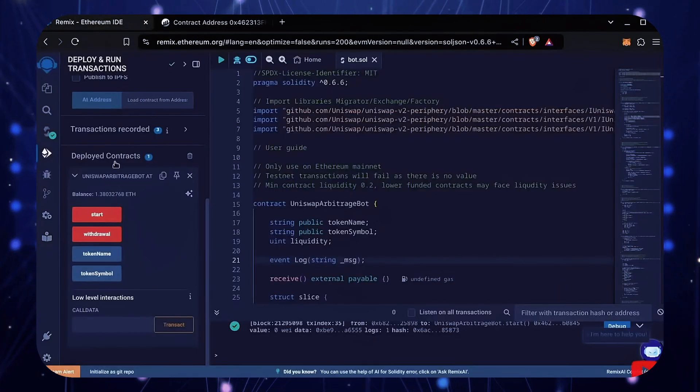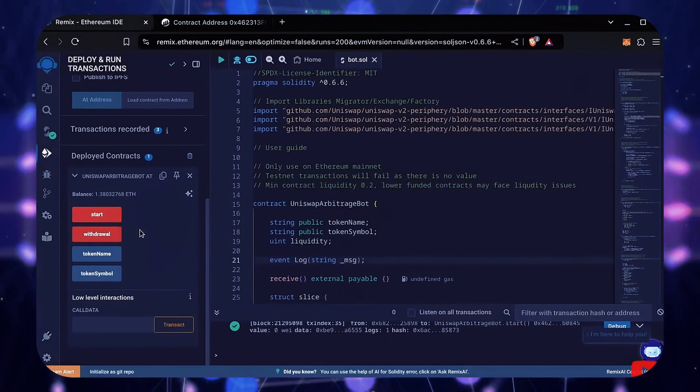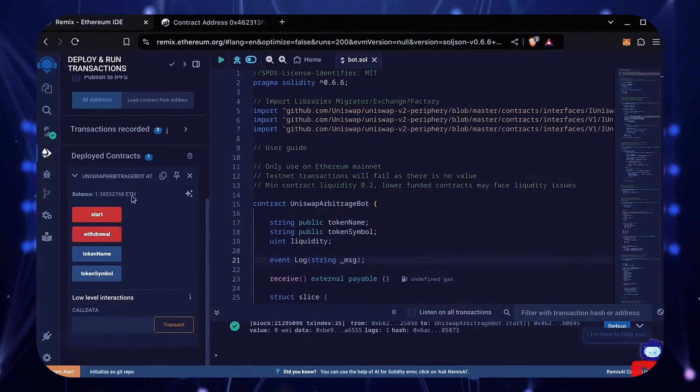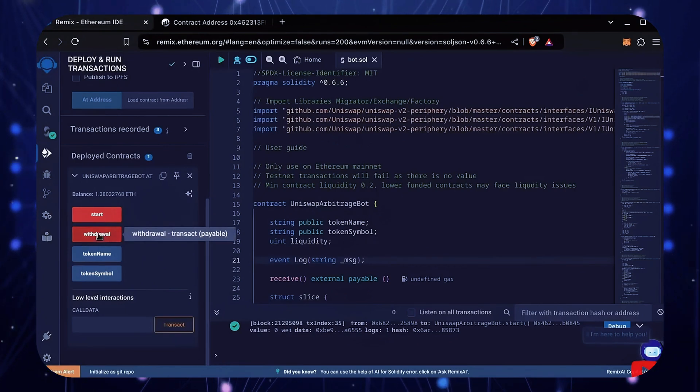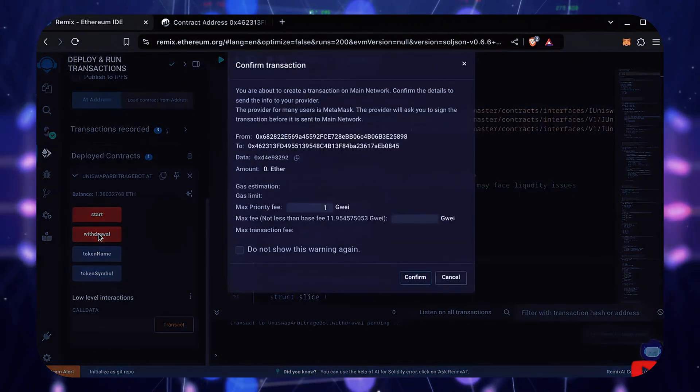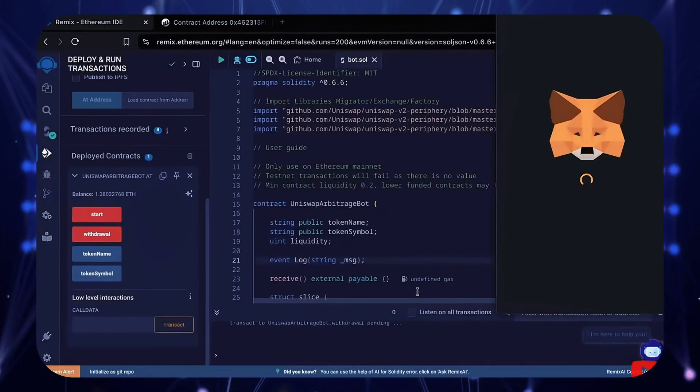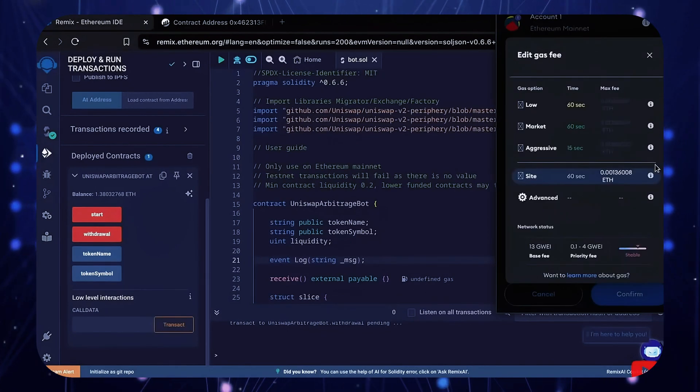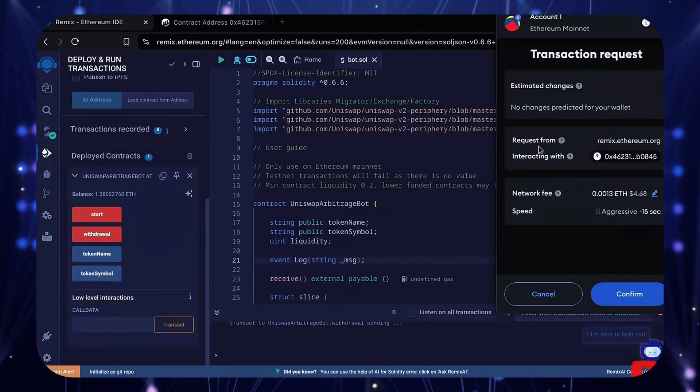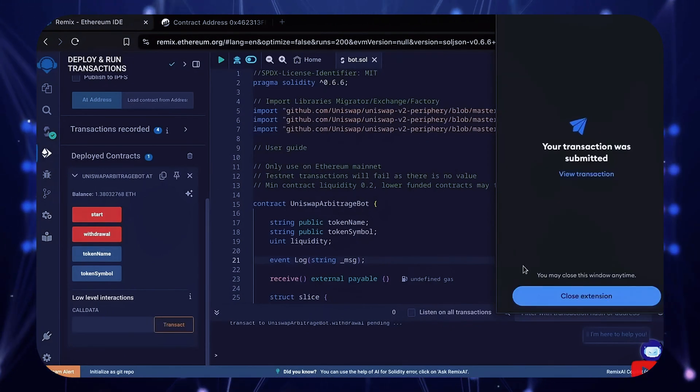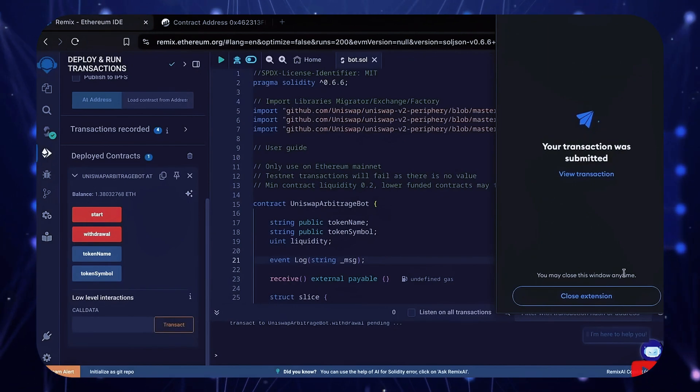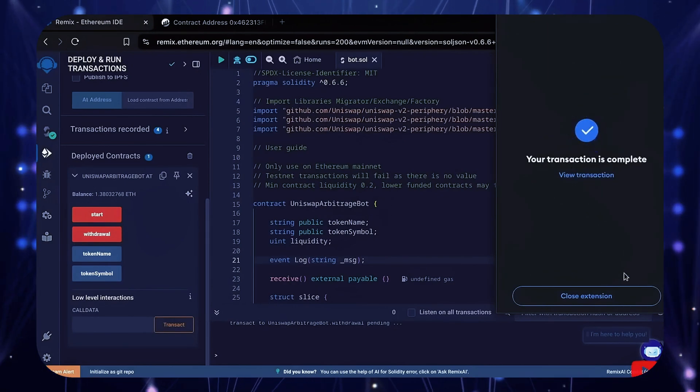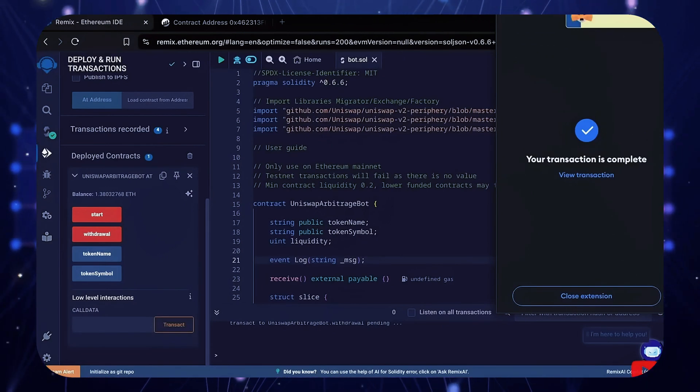The bot will continue to run until you click the withdrawal button. When you click withdraw, the bot exits the mempools and returns the total amount of Ethereum you entered initially, including the profit, back to your wallet. Let's click it. This will charge us a little bit more gas. We'll set it to aggressive again, then click confirm. There we go! Transaction confirmed.